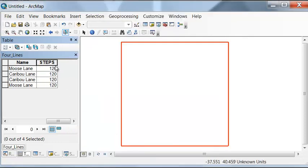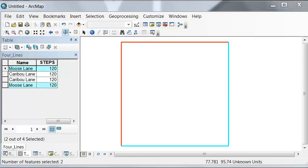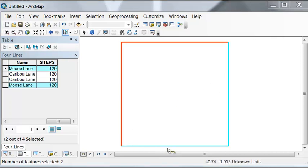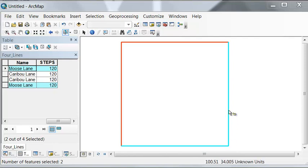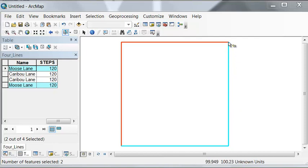Next, what we want to do is for each different name line, measure it in steps. For example, for moose lane, if we started walking it would be 120 steps to this corner, then we keep walking 200 steps, and we would end up at 240 steps at the end of moose lane.